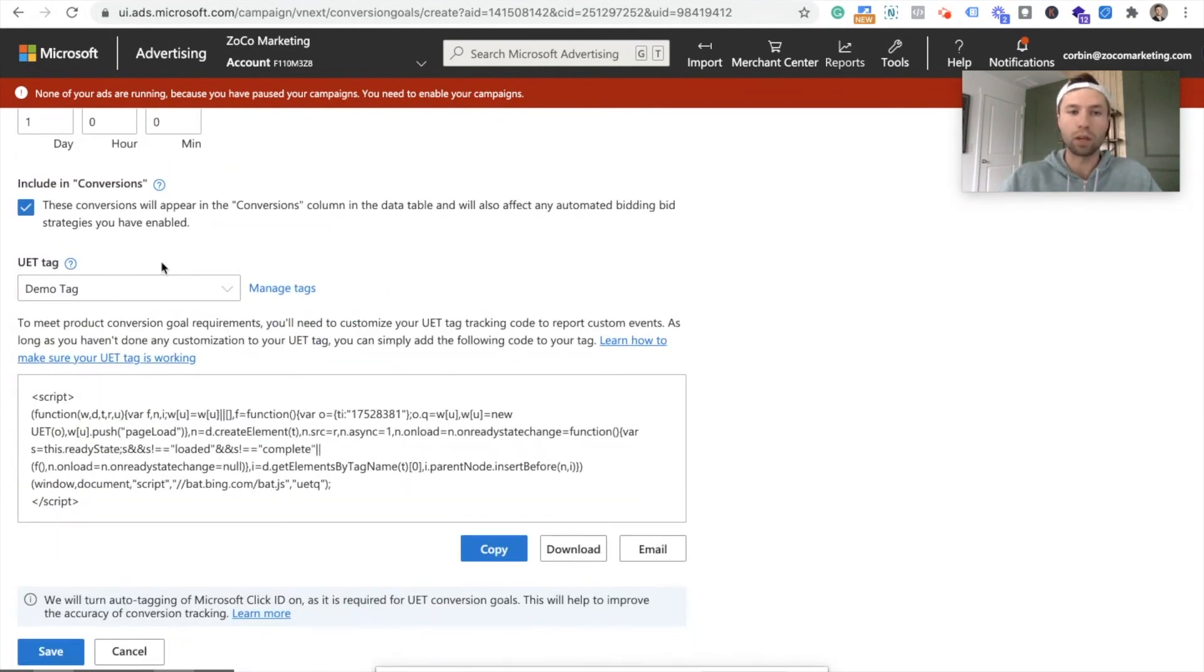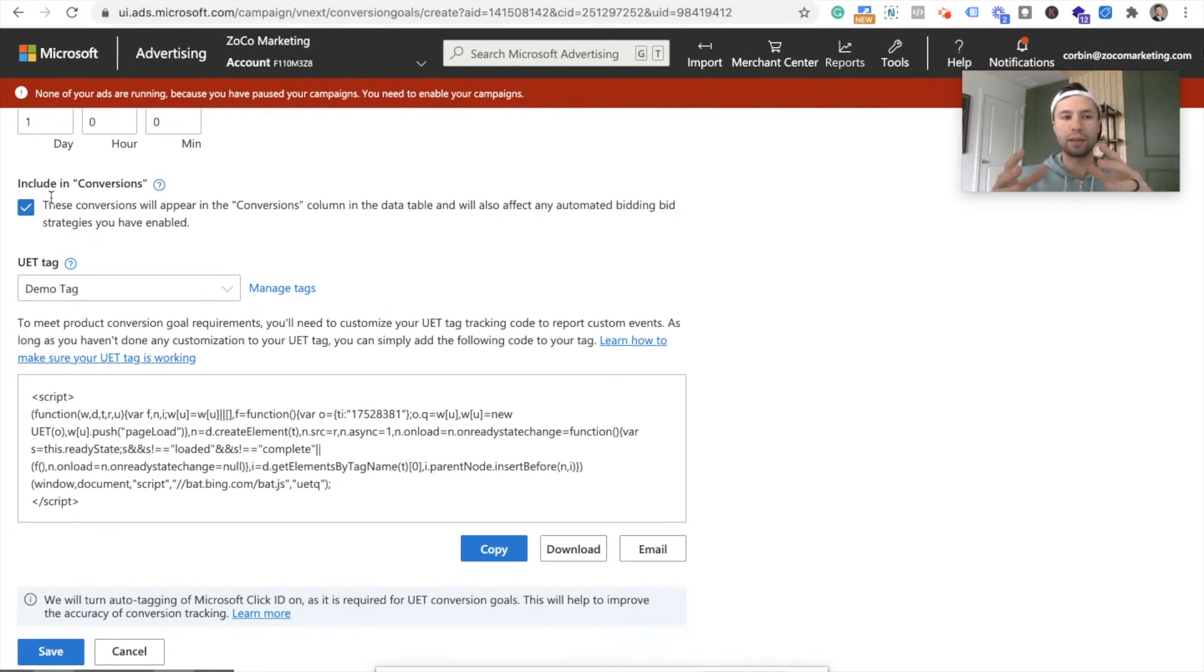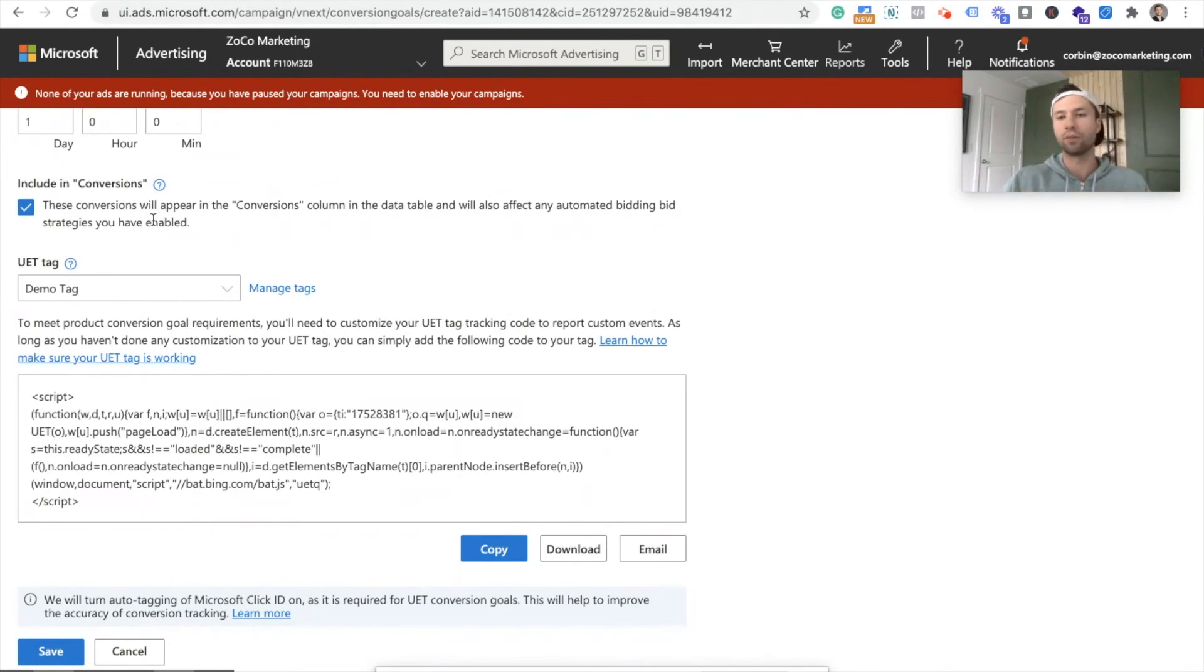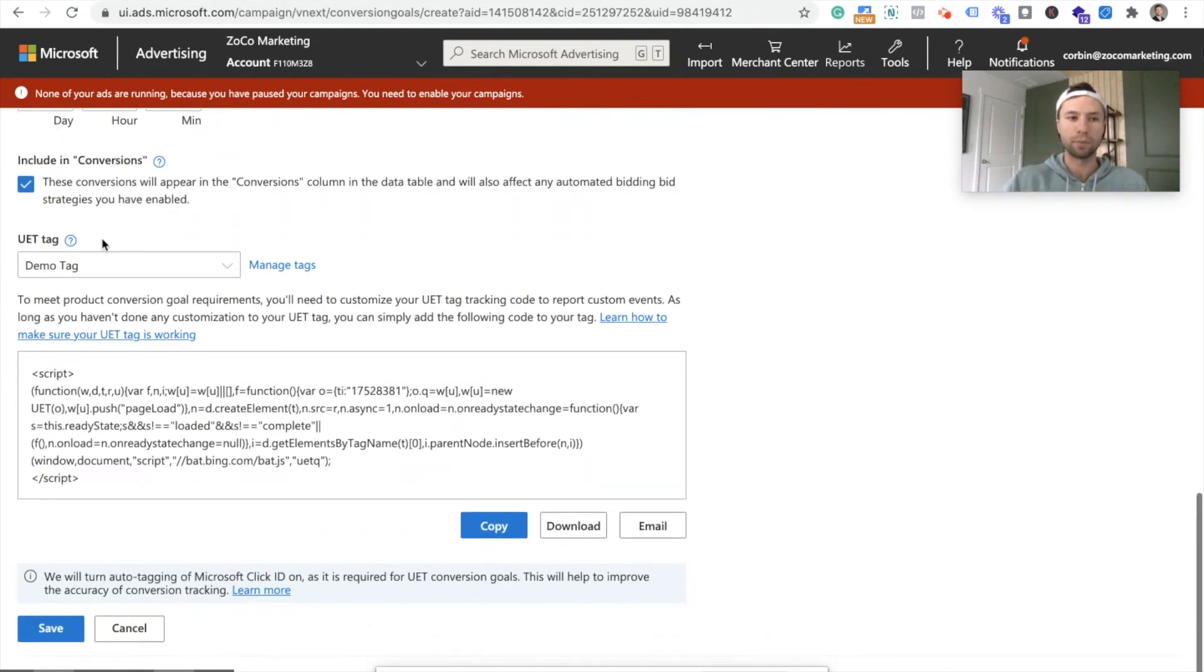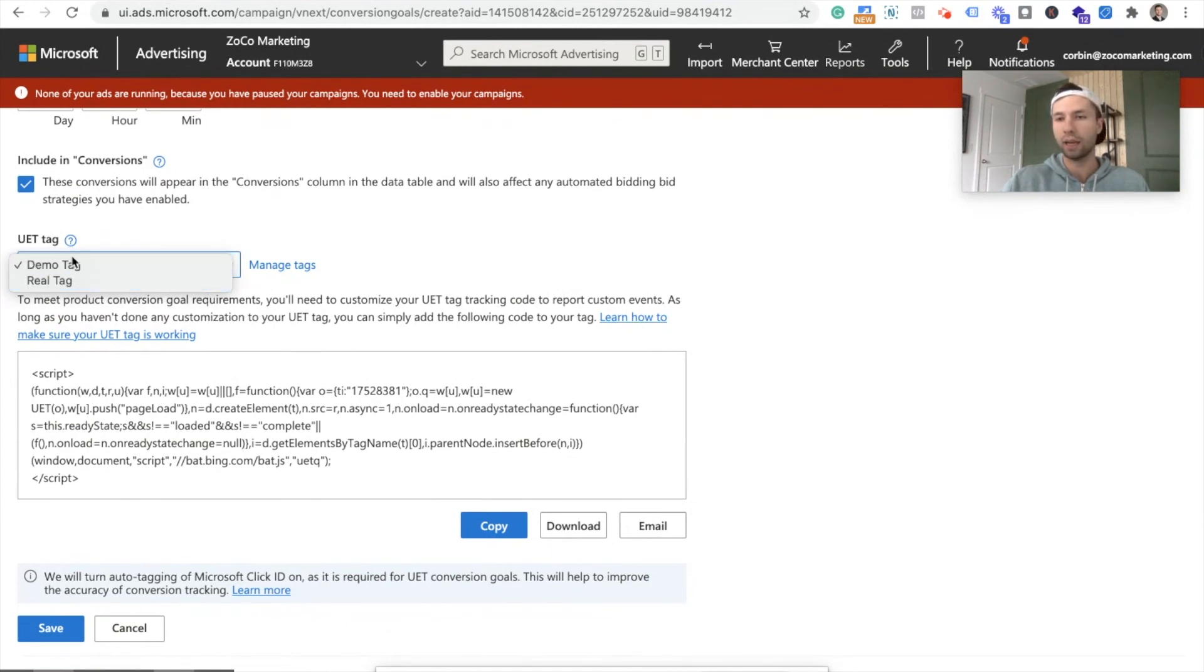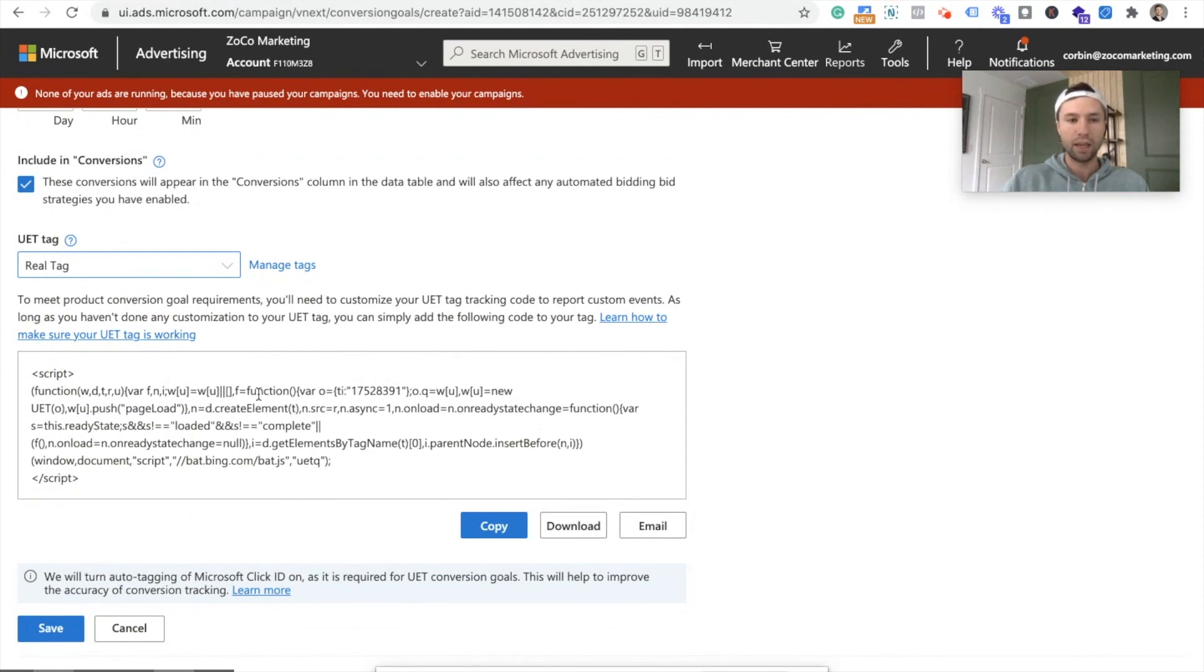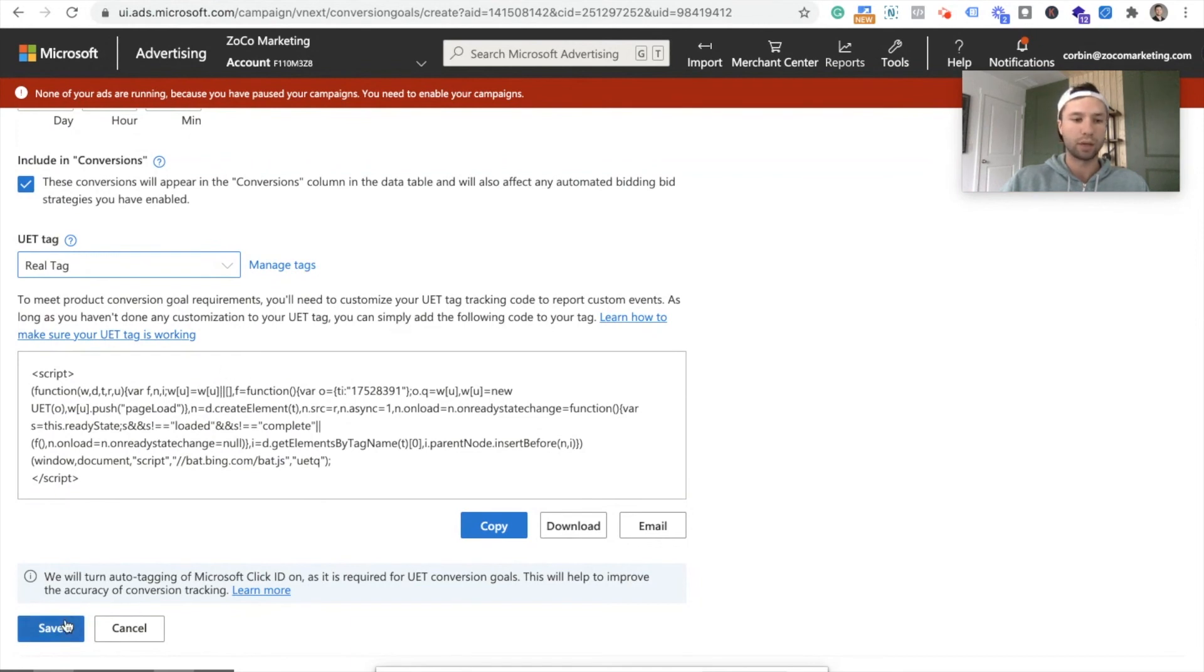We want to include these in the conversion column. The reason you wouldn't do this is if you had like a micro goal that you were tracking. I'm not going to get into too much detail on that, but just leave this check for now for 90% of the people. Demo tag or UT tag. So this is important. So I want to, as you saw, I had that demo tag that I had in my account before, but I created the real tag. So I'm going to make sure it's associated with that one right there because that's the one that's on our website. And this is telling me to make sure the tag is on my website, which I know it is. And we're going to hit save.